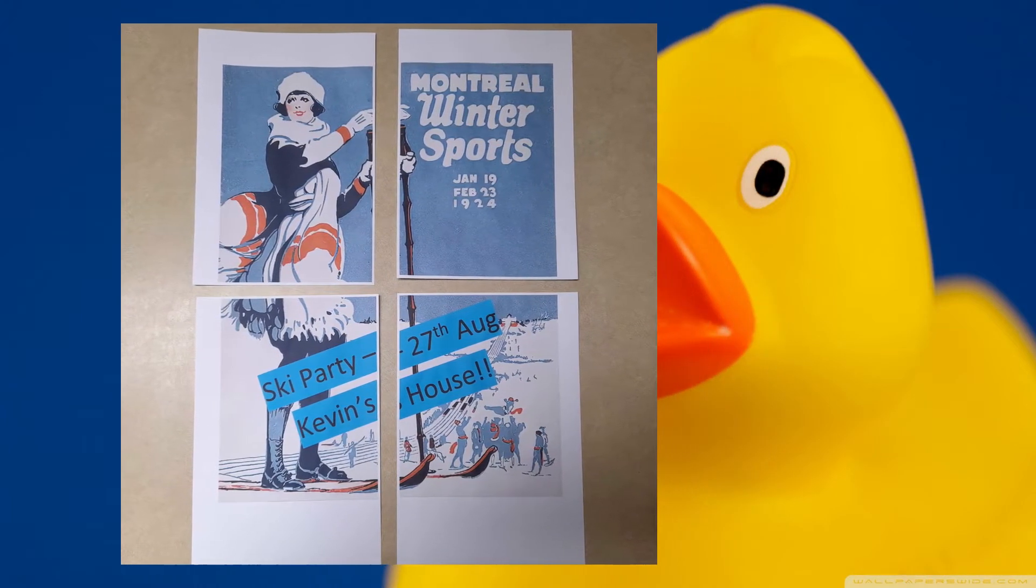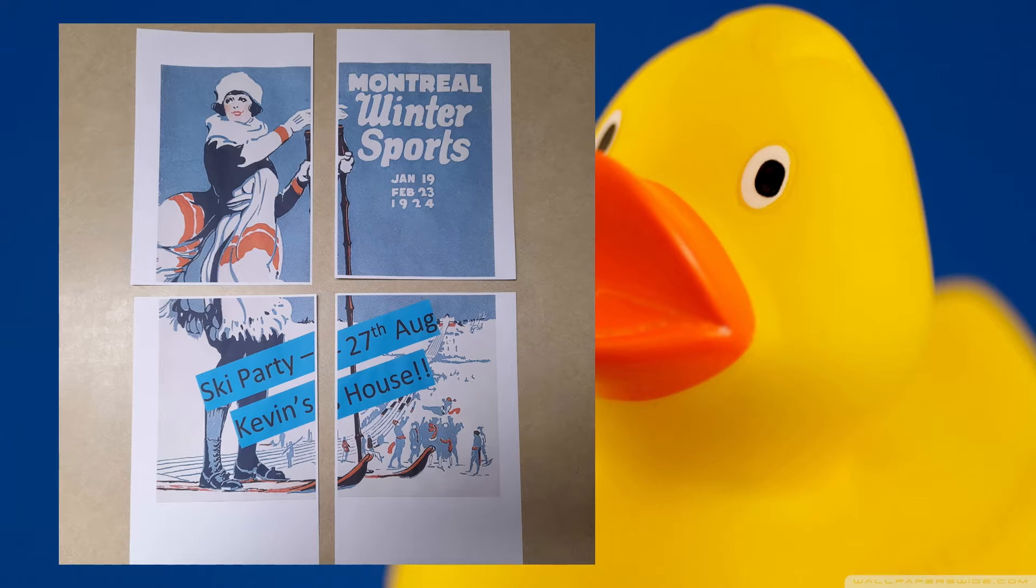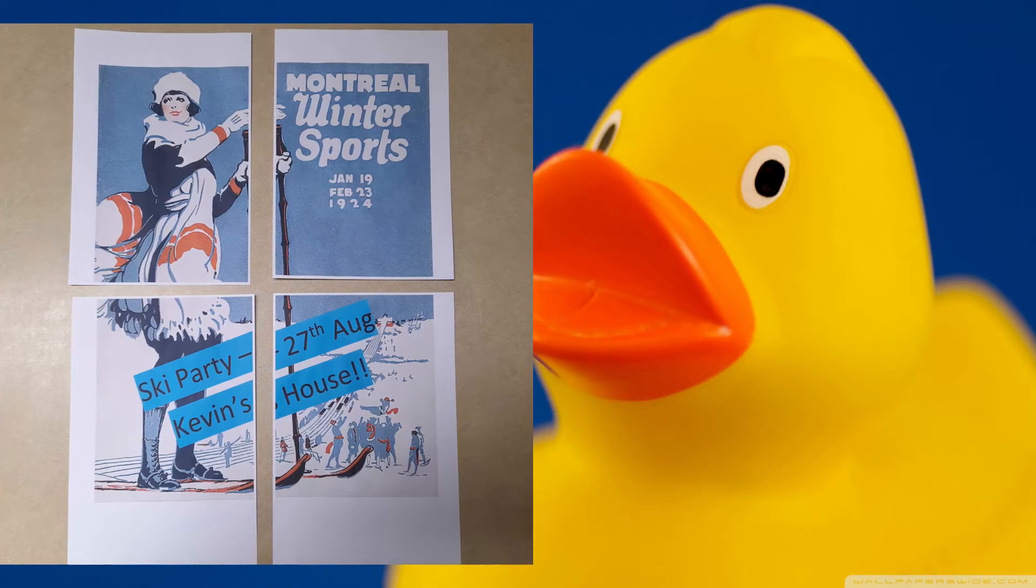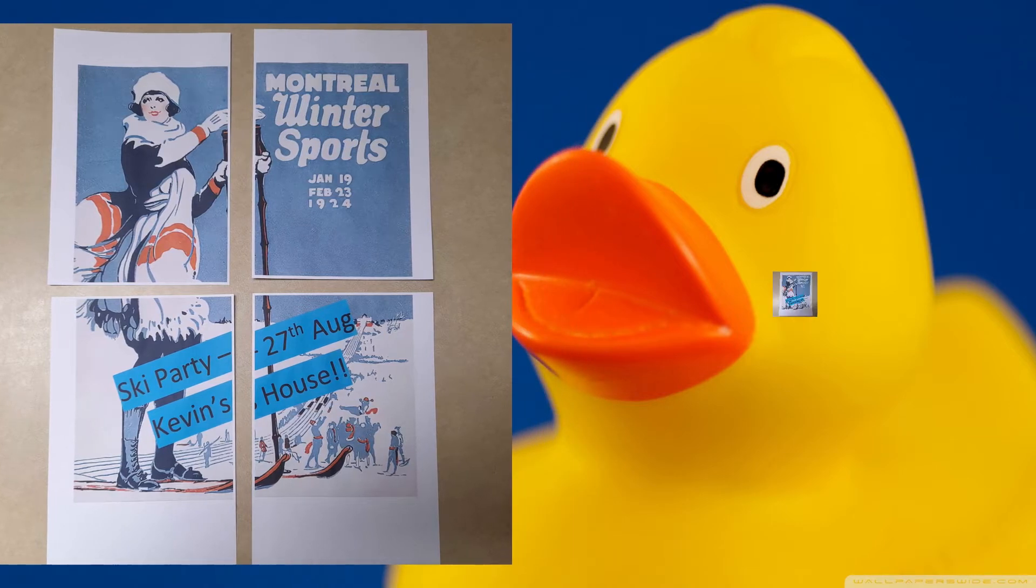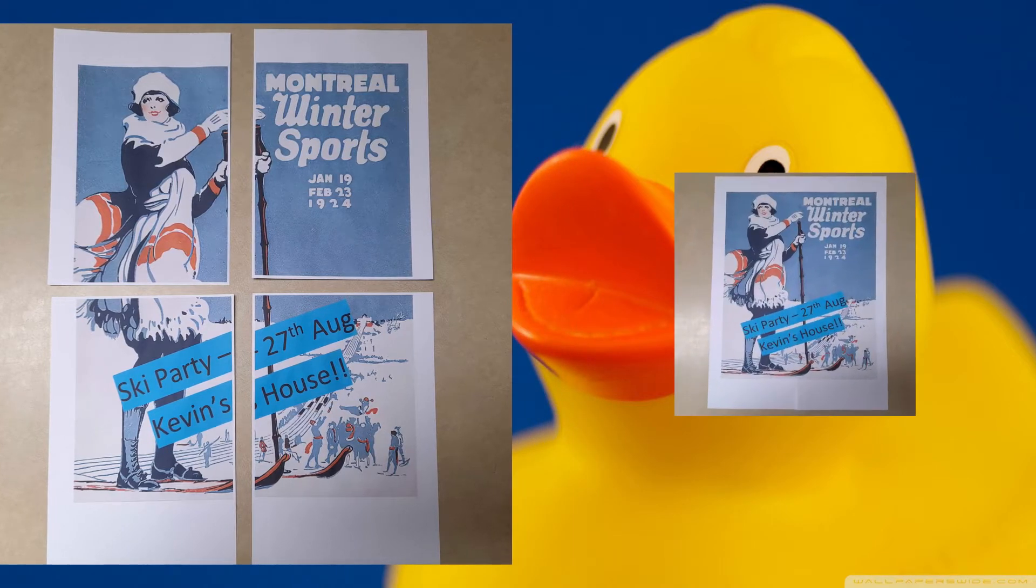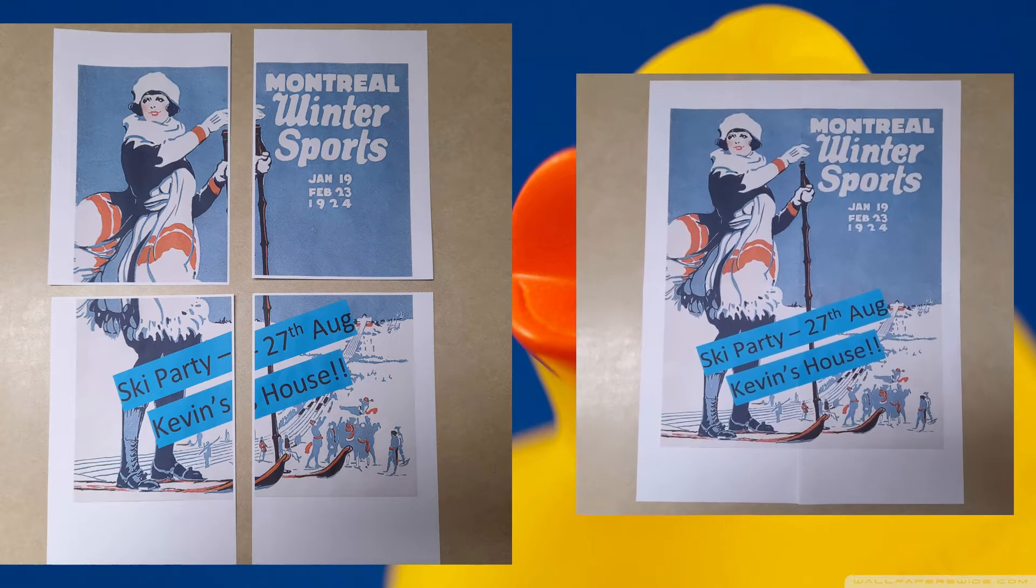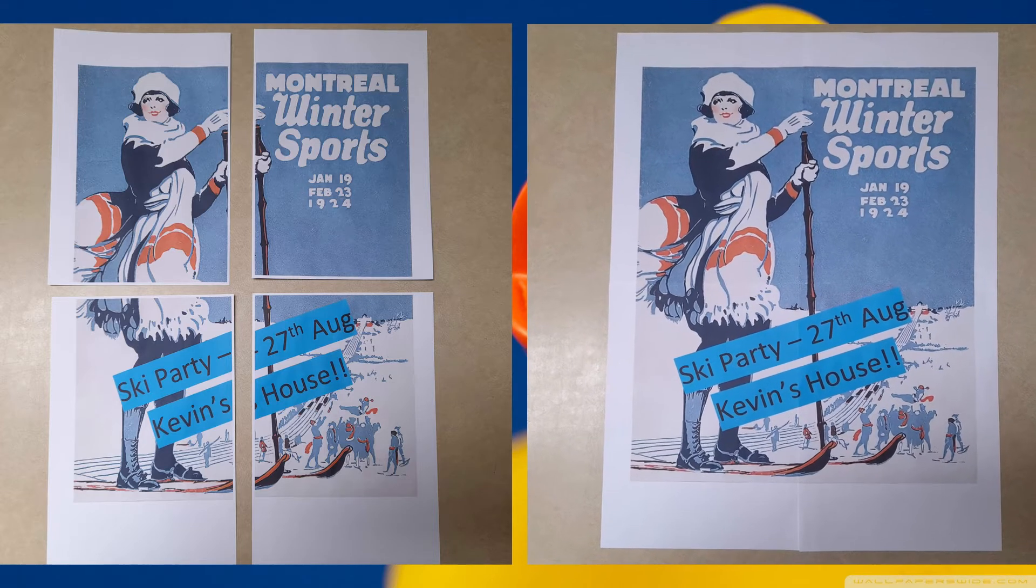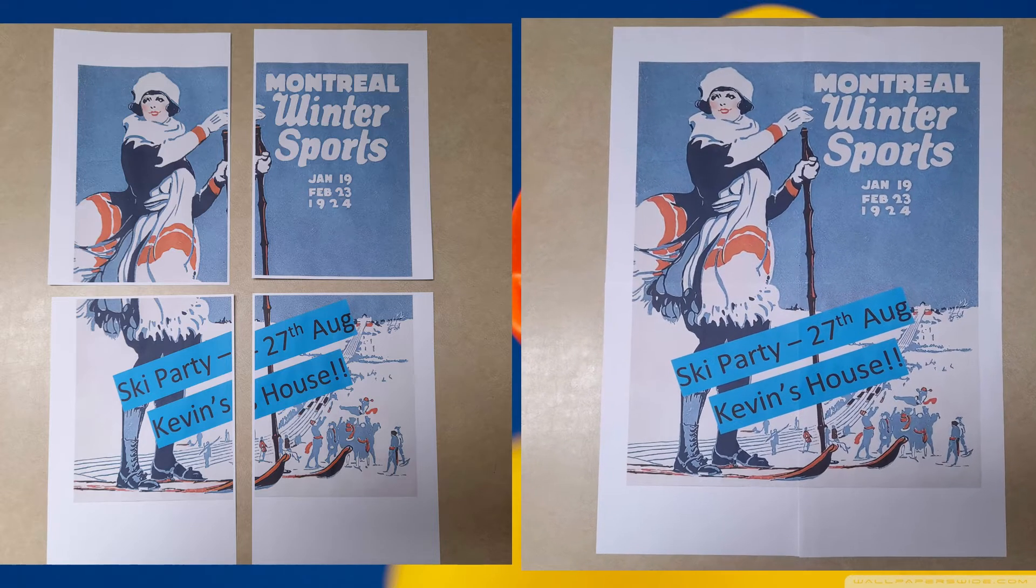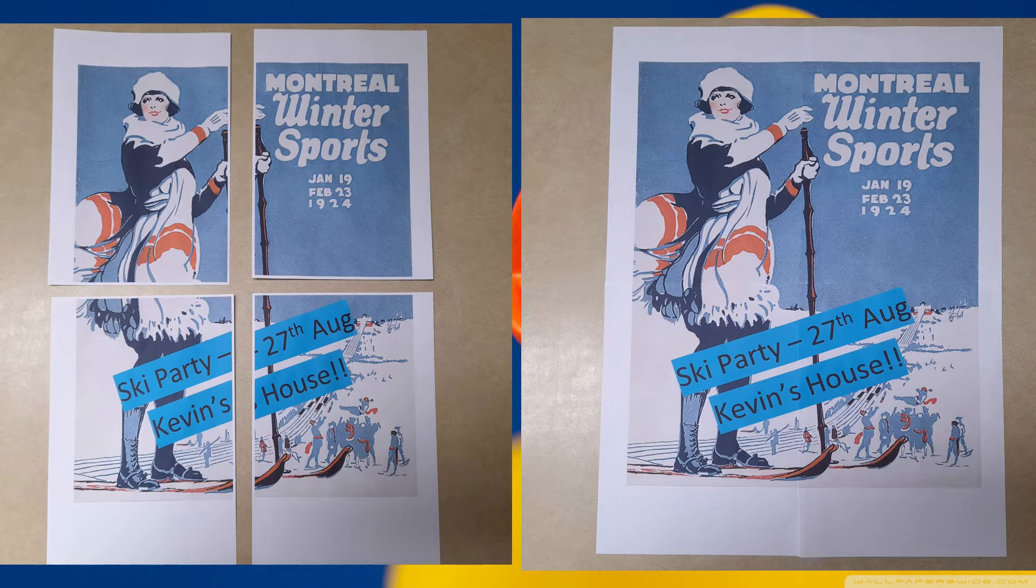However, there are occasions where we need to print a larger poster and that can be done using your regular printer by printing over several pages and joining them together as shown here. It's easy to do and if you want to learn how to do that, keep watching.